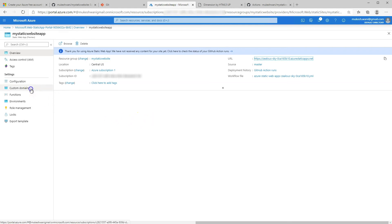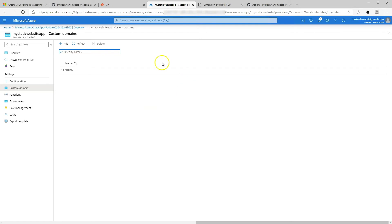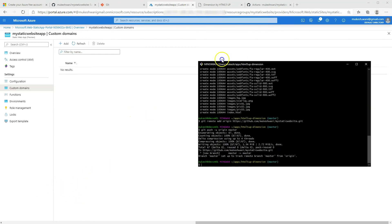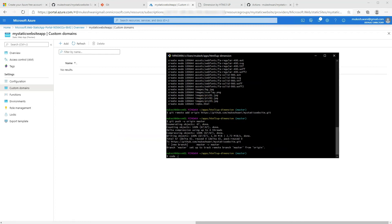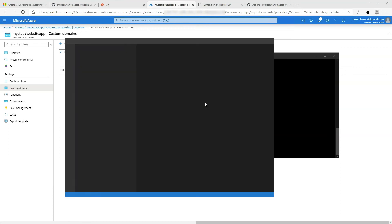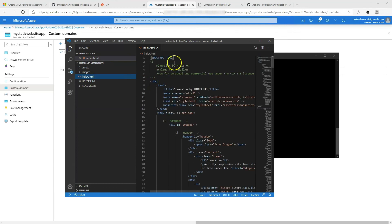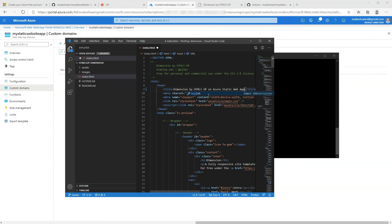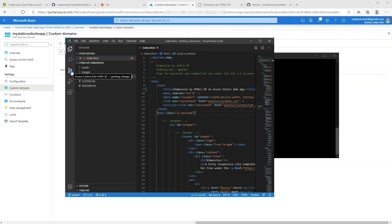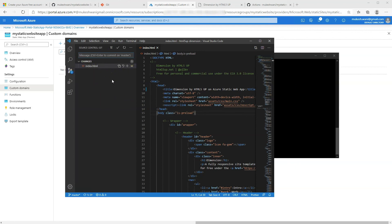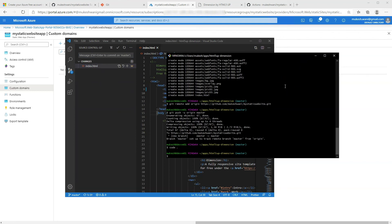The second thing I'm going to show you is how to set up a custom domain. But first, let's go ahead and make a change to our site. I'm going to head on over to our Git Bash terminal. I use VS Code for my editor, but you could use any kind of text editor to make these changes. We'll do a sample change to the index file. In the title, I will say "Dimension by HTML5 Up on Azure Static Web App" — just to make a slight change. We'll save this file.